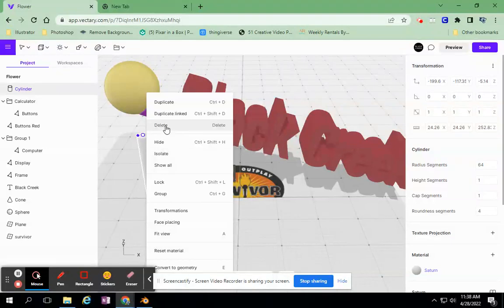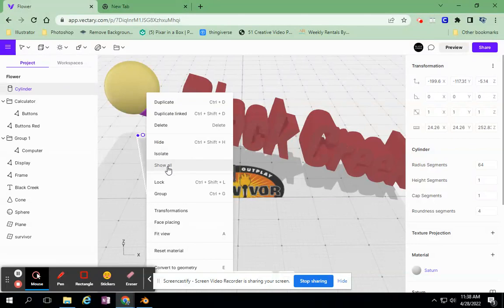I can duplicate an object, I can hide. Once I hide something, how do I bring it back? I can show all from this menu. I can group, I can lock. There is a bunch of things in here that you can do that might be helpful.